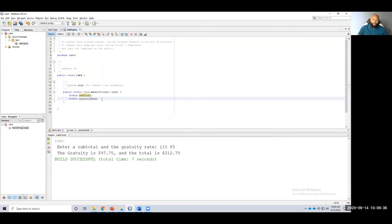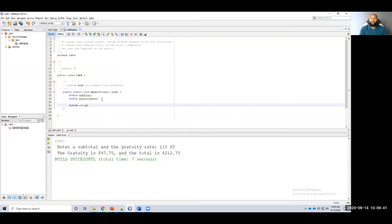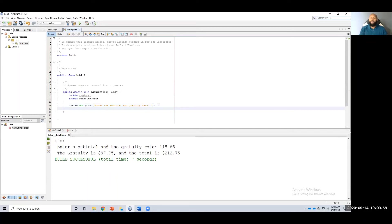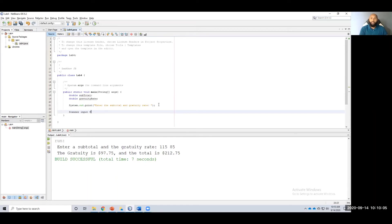So the first thing to do is prompt the user, system.out.print, enter the subtotal and gratuity rate. Remember this space right here. That's necessary when you print it out to the console. Alright, once I do that, now I want to read that in. In order to read in anything from the console, I need a scanner, equals new scanner, system.in.